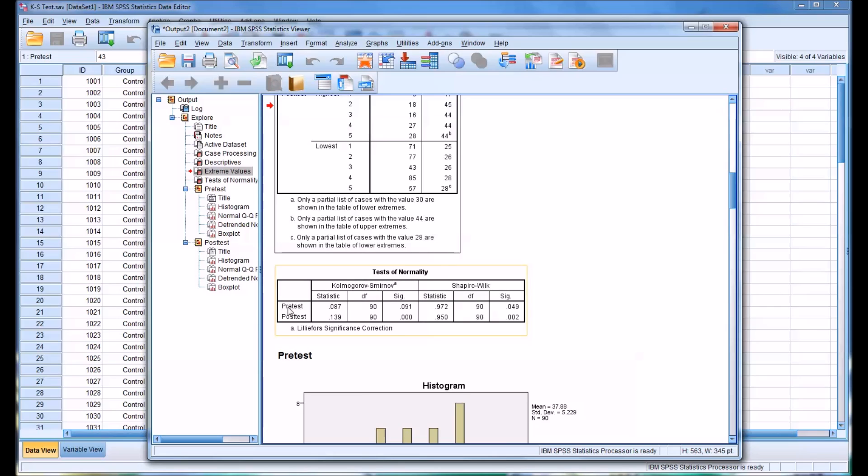But you'll notice here for the pre-test, the K-S test result indicates that the pre-test is normally distributed, but the Shapiro-Wilk indicates that it's not. It's close at 0.049, that's very close to 0.05, but it is less than 0.05. So for the K-S test, we would accept the null hypothesis, but for the Shapiro-Wilk, we would reject the null hypothesis.